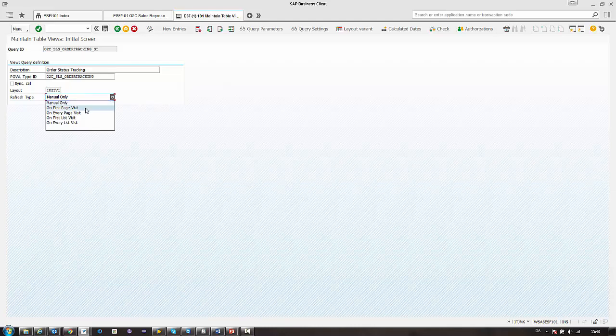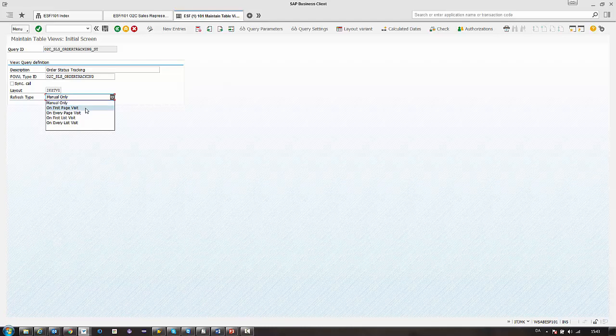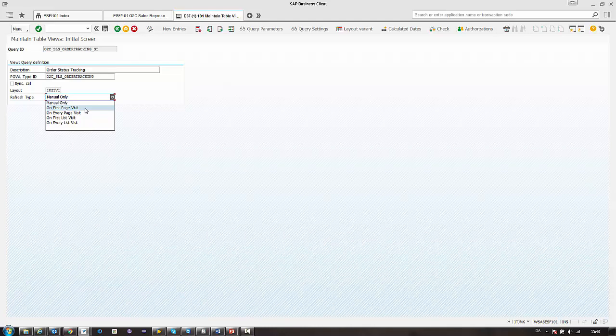On the first page visit, that's the default query which means the first query that's visible in the power list will be refreshed the first time the user opens up the power list. On every page visit, the default query will be refreshed every single time they open it up.